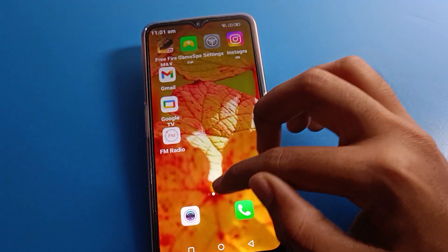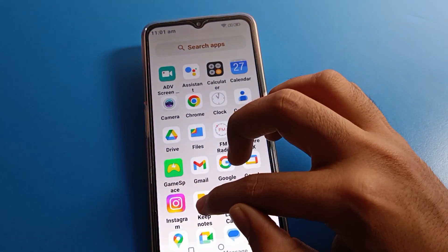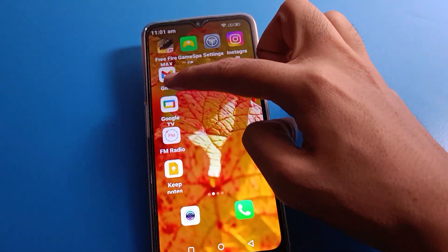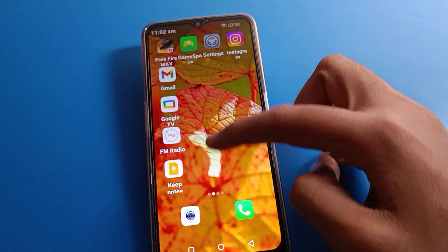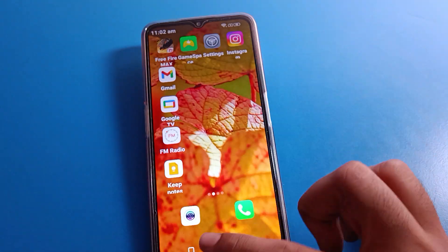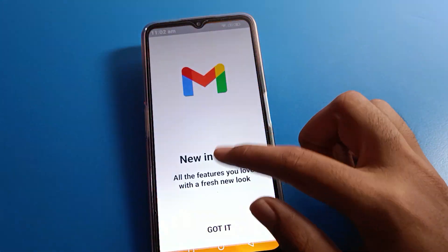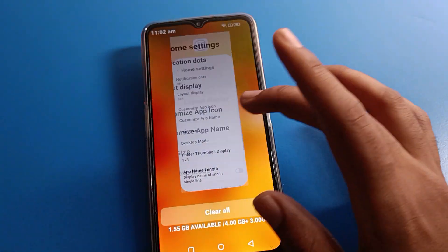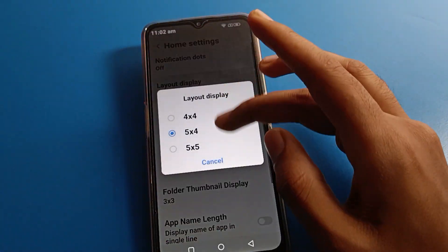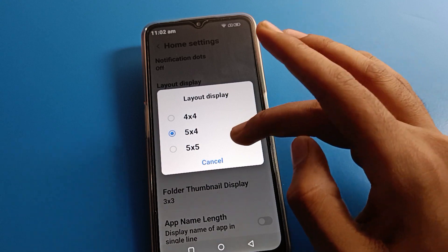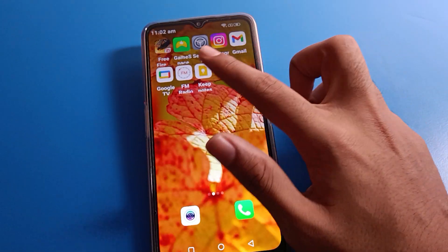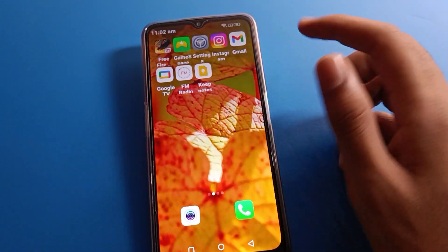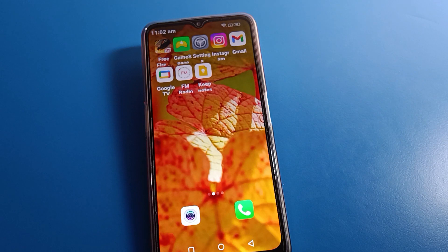You can use 5 row and 4 column on Lava mobile. Friends, if you want to change to 5 column and 5 row, click here. Once you click, you can see 5 column and 5 rows applied on Lava mobile.